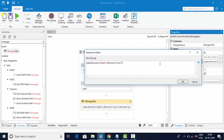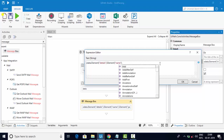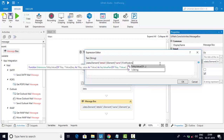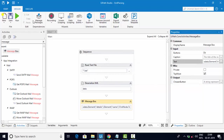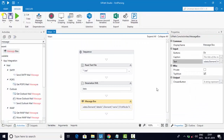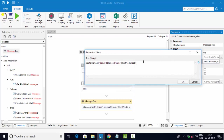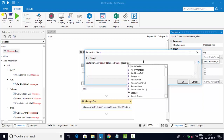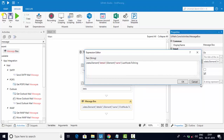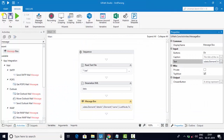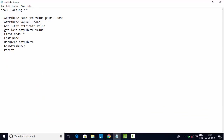Now let's get the first node using FirstNode dot ToString to print it. First node means this part — 'karthik'. Now you can see we got the entire tag here. In a similar way, we can get the last node as well. Instead of FirstNode, I'll apply LastNode and convert it to string. Now you can see we got the last node as well properly.